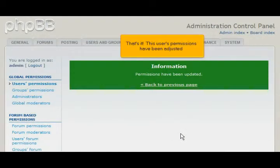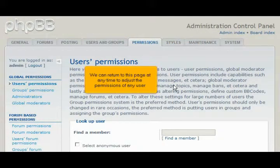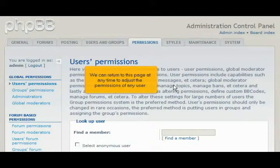That's it! The user's permissions have been adjusted. We can return to this page at any time to adjust the permissions of any user.